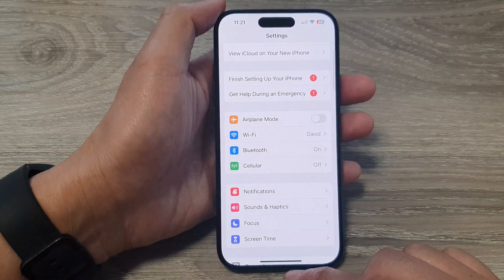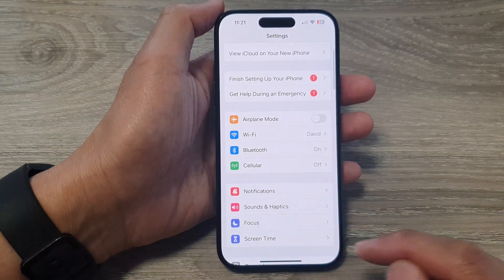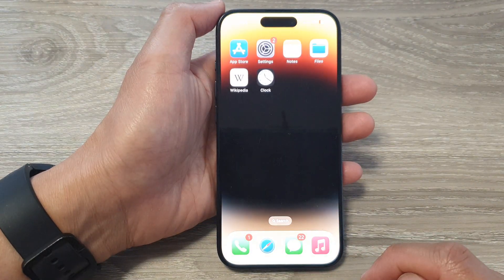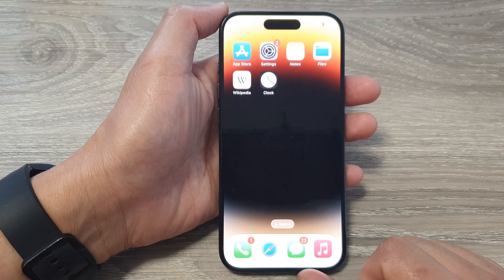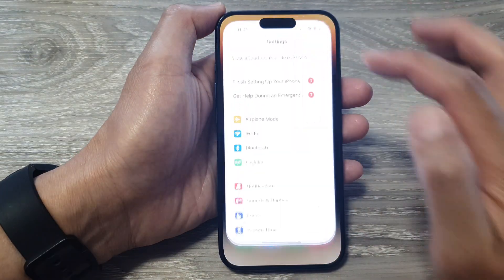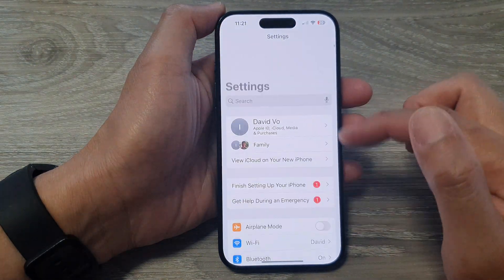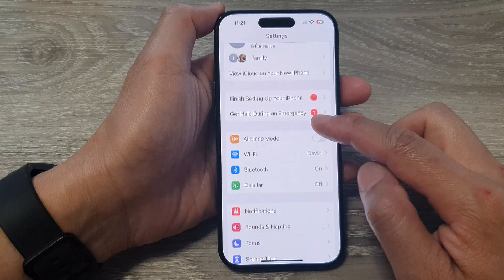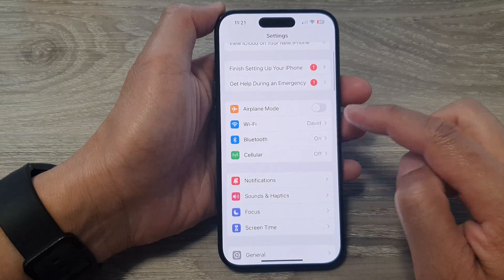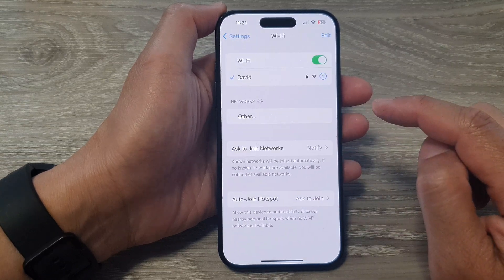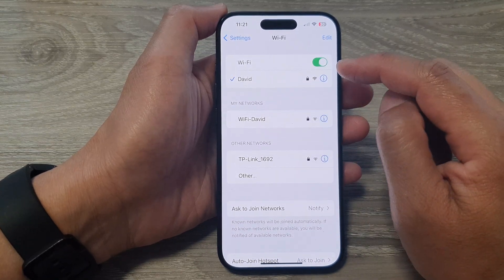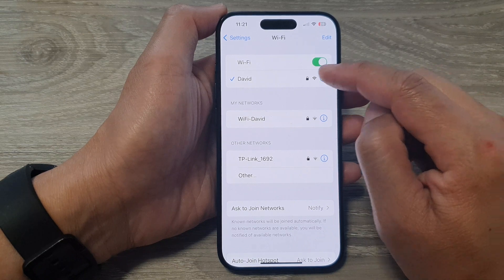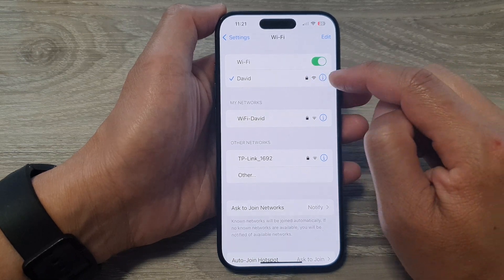First, let's go back to the home screen by swiping up at the bottom of the screen. From the home screen, tap on Settings. In the Settings page, go down and tap on Wi-Fi. Now tap on the information button right next to your Wi-Fi network.